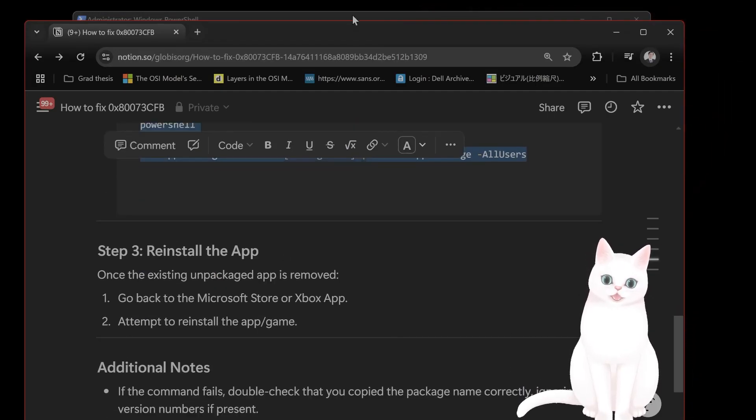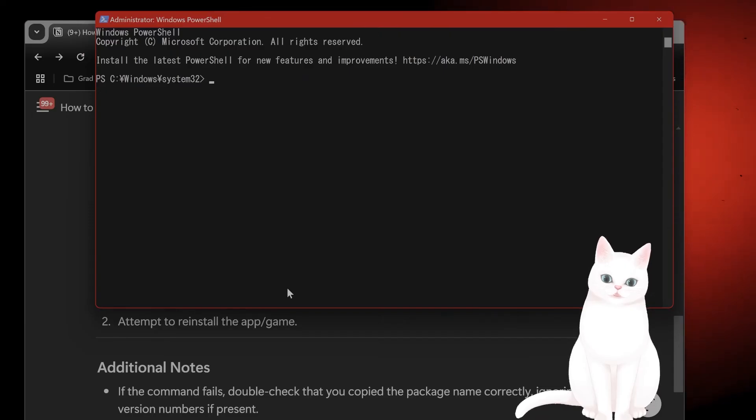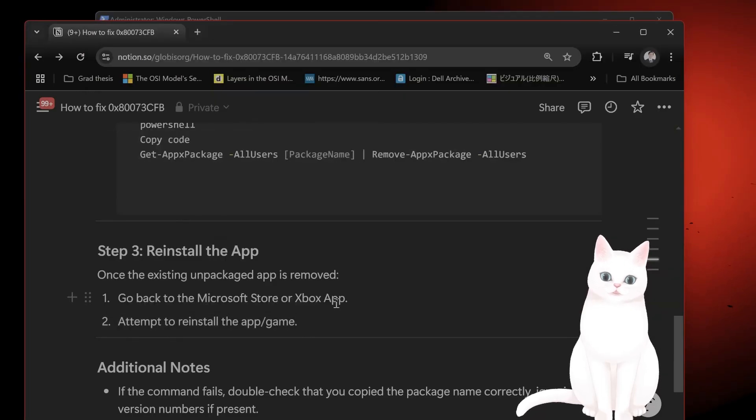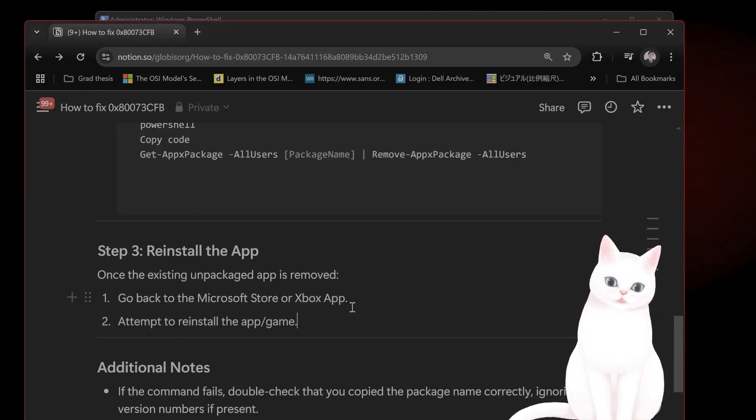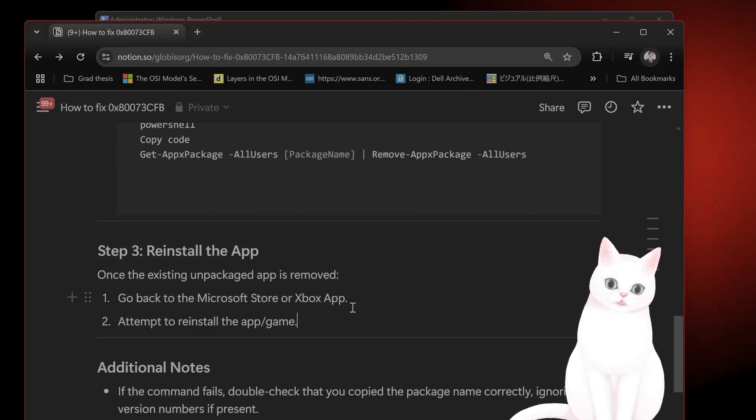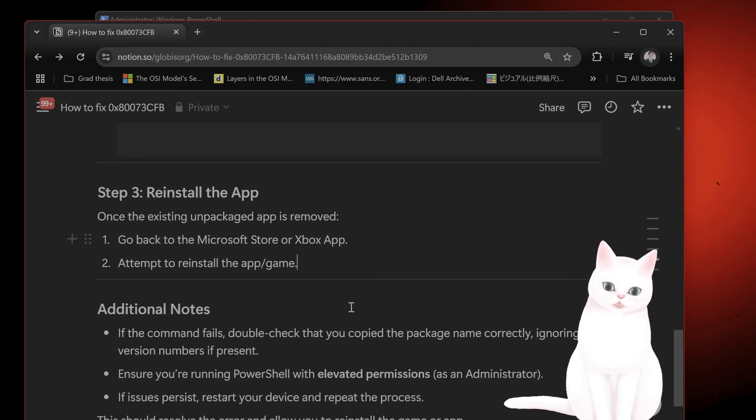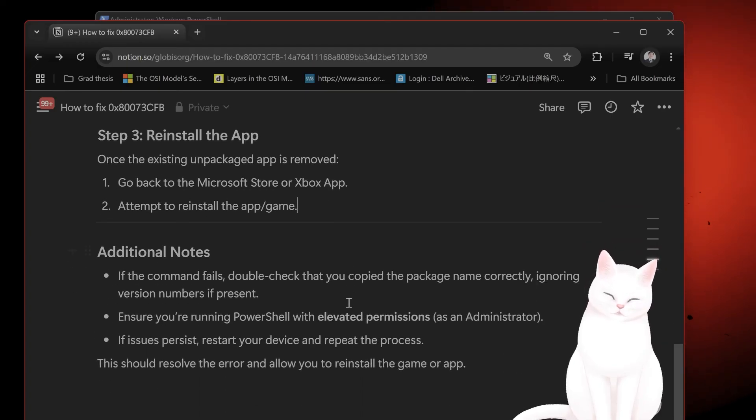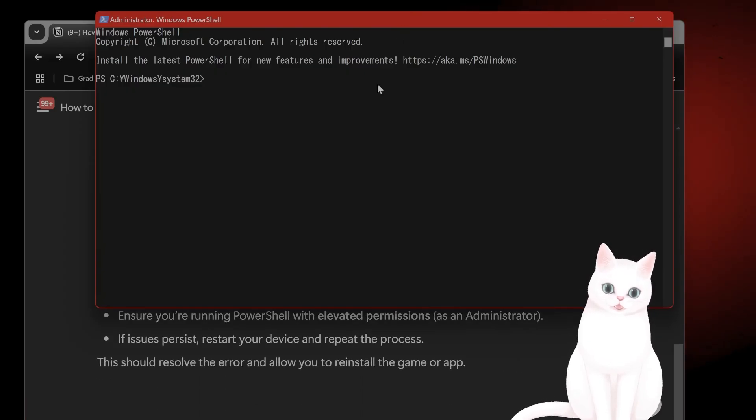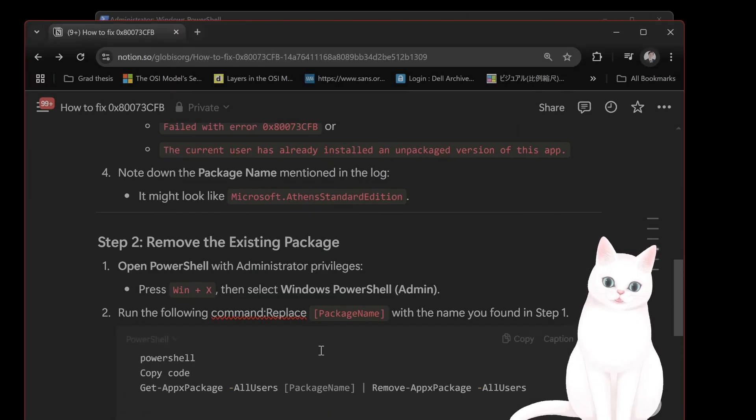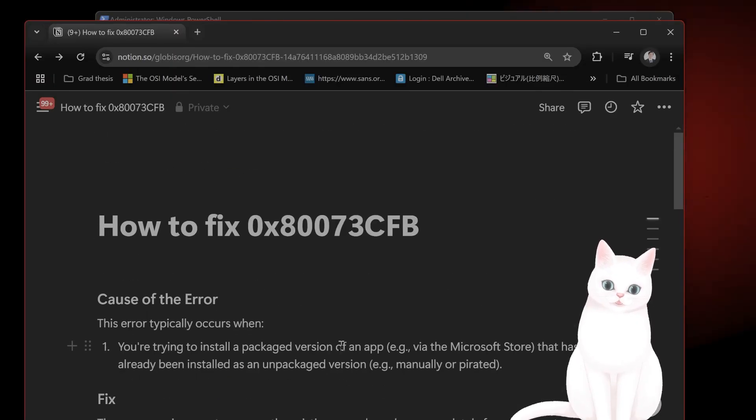And then after you've installed the package, you want to go back to Microsoft Store or Xbox app and reinstall the app or the game. And that is it. That should solve this problem.